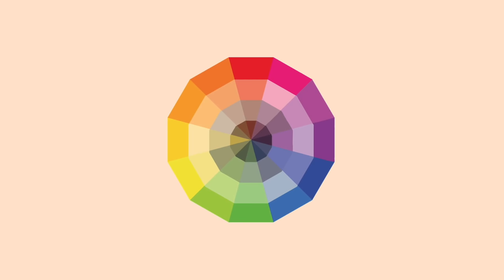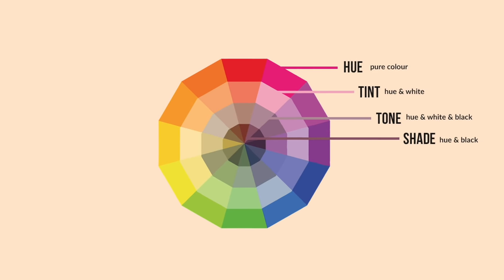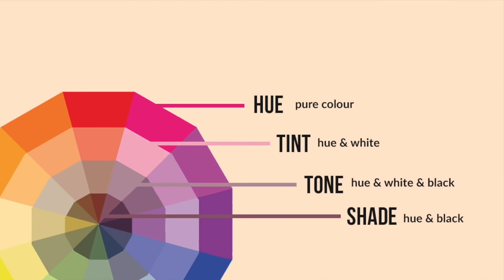This color wheel in particular is useful because it shows hues, tints, tones, and also shades. The hue is the pure color around the edge of the wheel, and then the tint is taking the hue and adding white to it. A tone is the hue plus white and plus black, and finally the shade is the hue plus black.